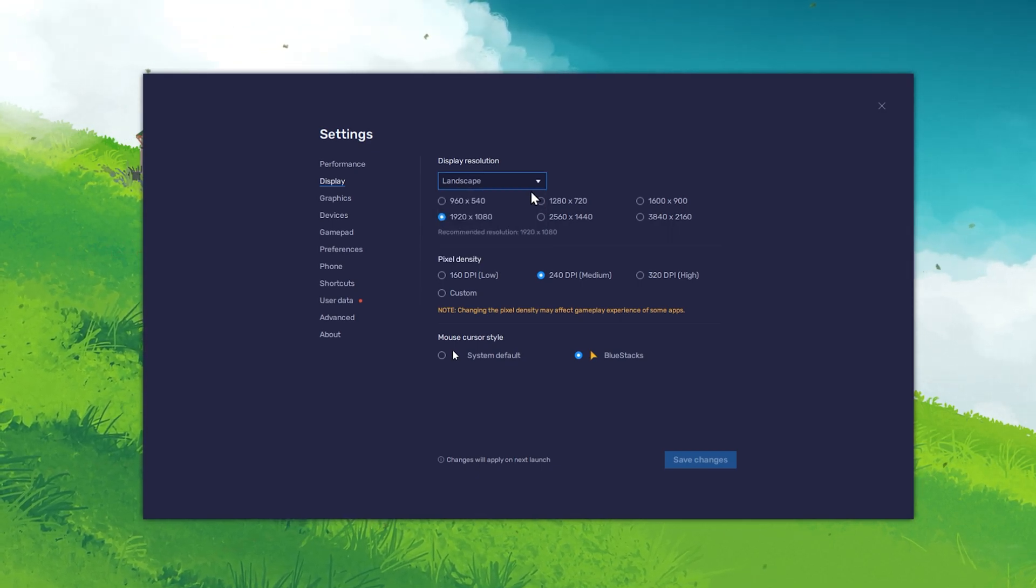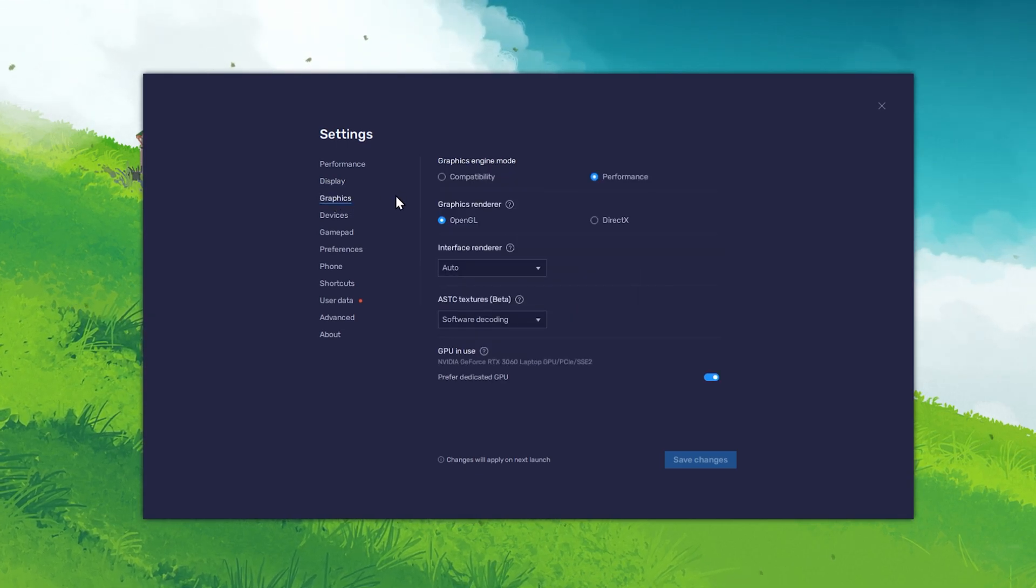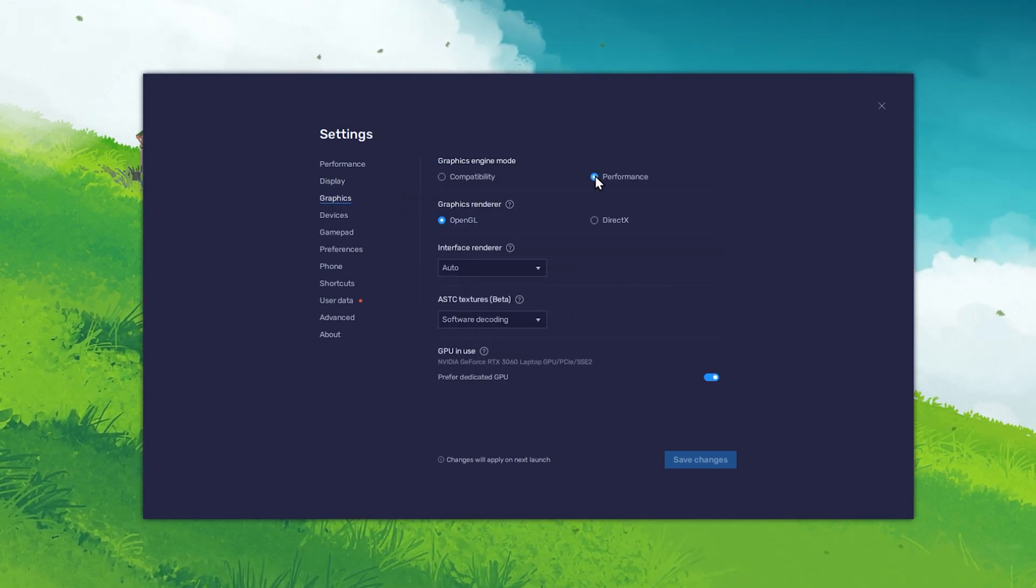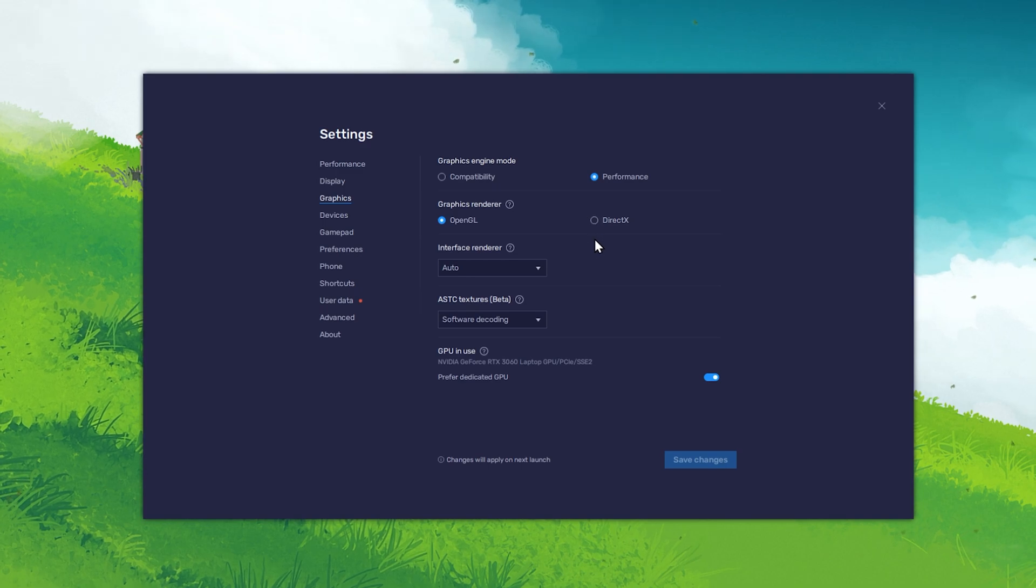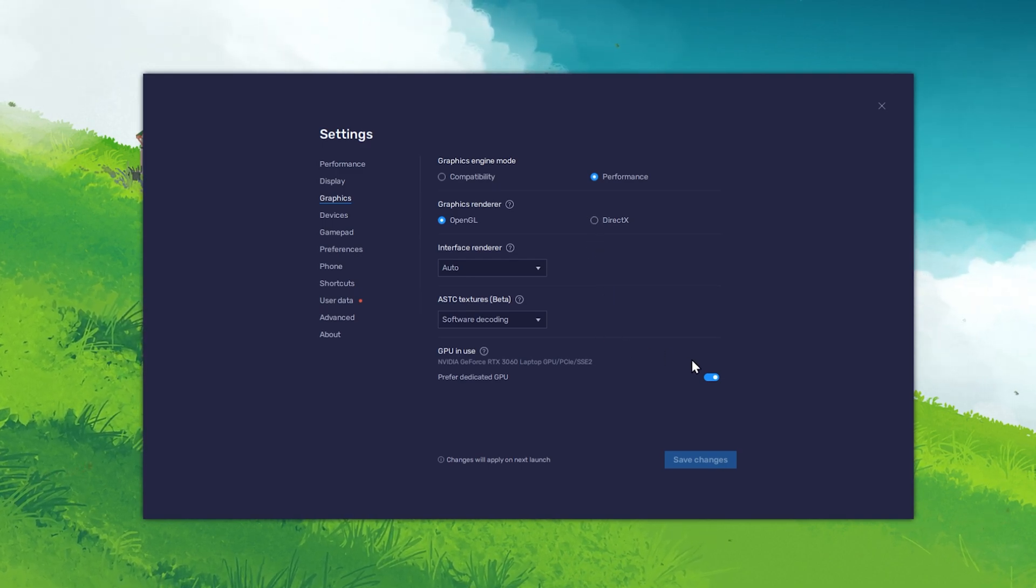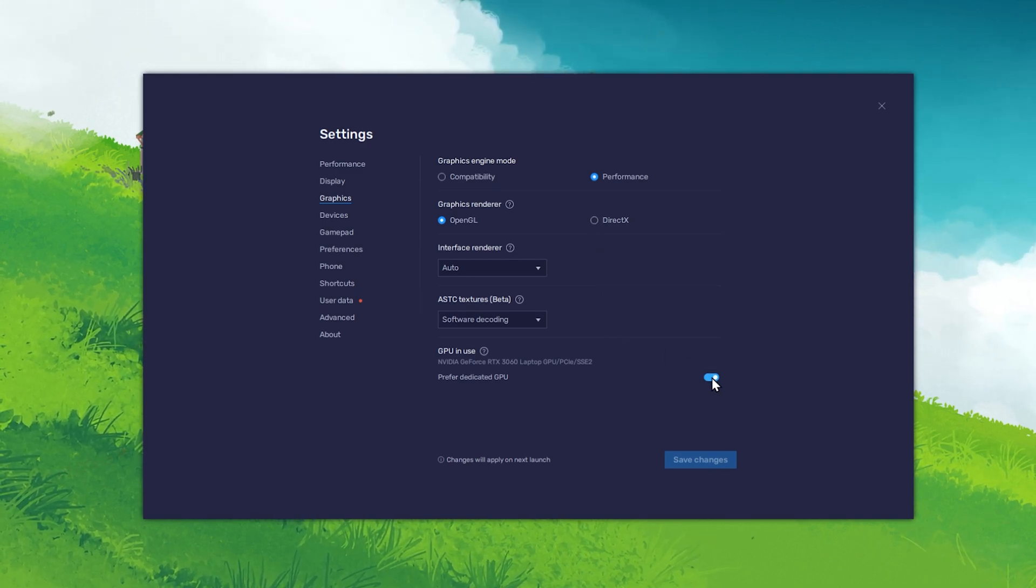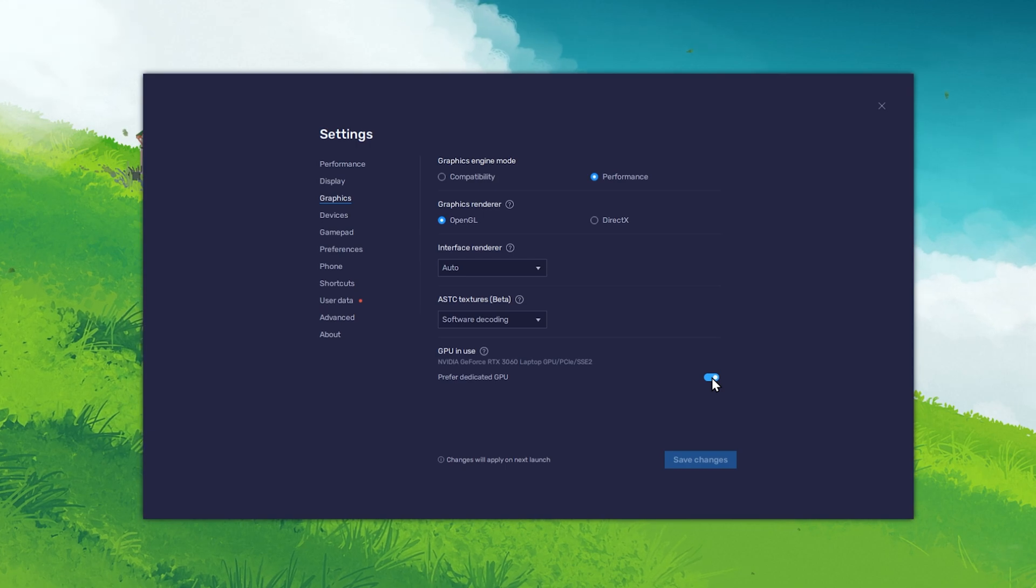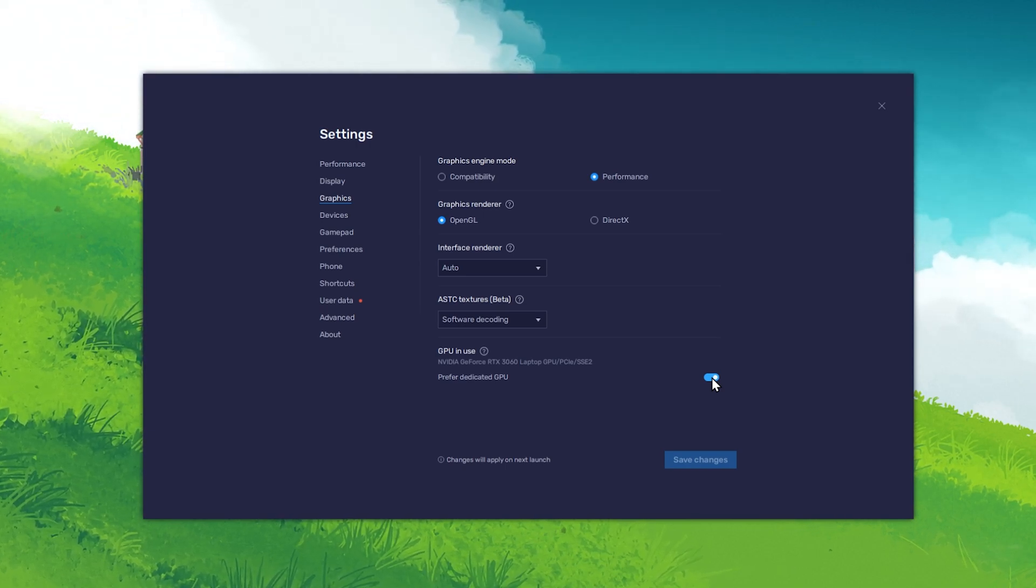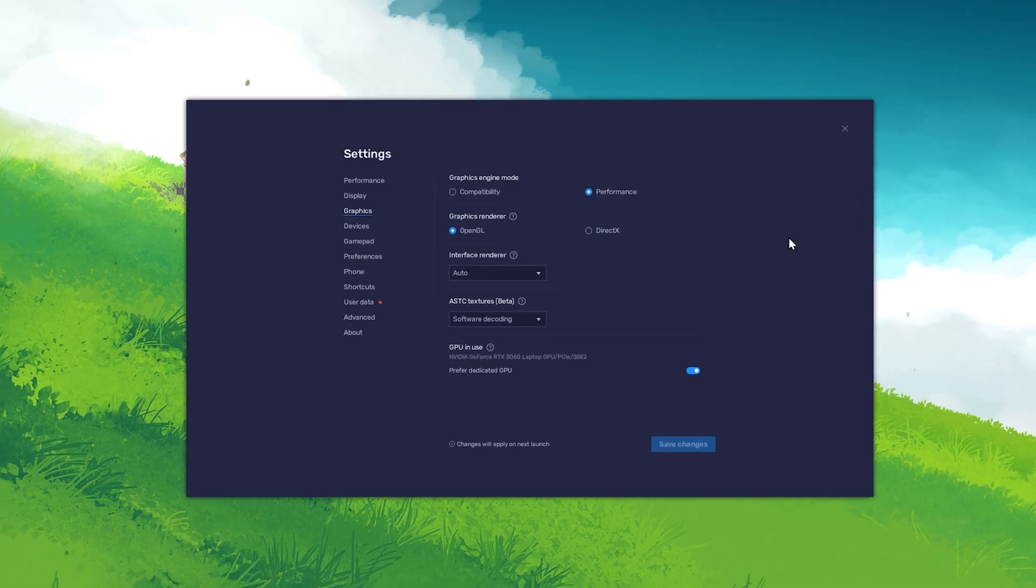In your Graphics settings, set your Graphics Engine Mode option to Performance. You can leave the other settings to their default values and make sure that the GPU In Use option is enabled in order to use your Graphics Processor to help run the emulator on your PC.